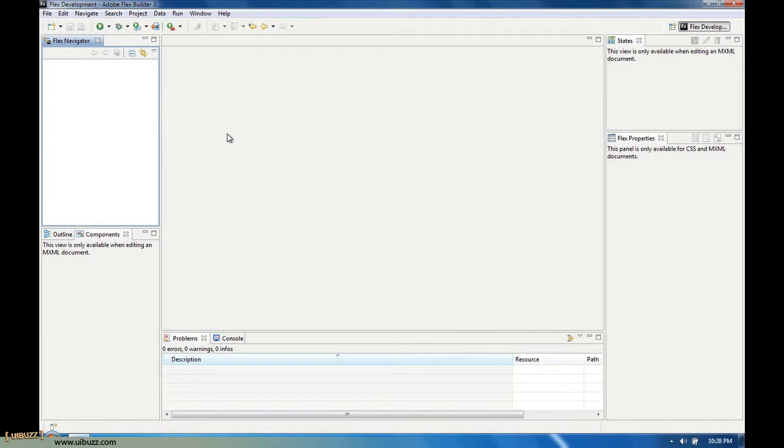I like working with the Adobe Air platform and recently somebody asked me a question about opening up another window from the main application when you're working with Adobe Air, so I thought I would go ahead and show that today.